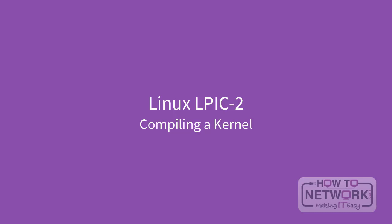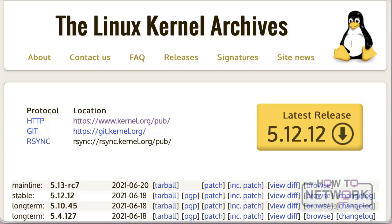Hello, welcome to our second video of module 2, Linux kernel. In this video we are going to see how we can compile a new kernel, going back to the previous video where we discussed what a kernel is and what it's supposed to do.